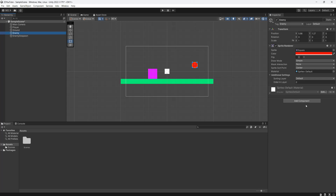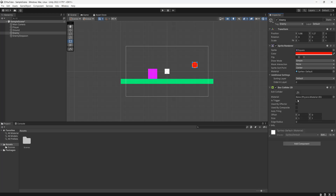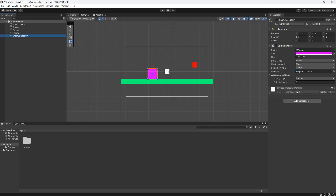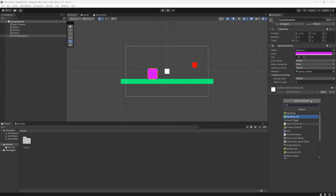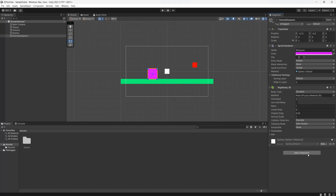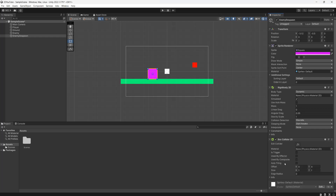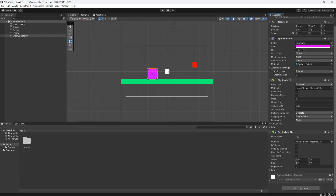Then we'll go to our Enemy, click Add Component, type in Box Collider 2D and set it to be a trigger — you'll see why we need this in a moment. After that we'll go to Enemy Despawn, add a Rigidbody 2D with default values, and then a Box Collider 2D also with default values. You might be thinking why it needs a Rigidbody if it's going to stay still — that will become clearer when we do the code.